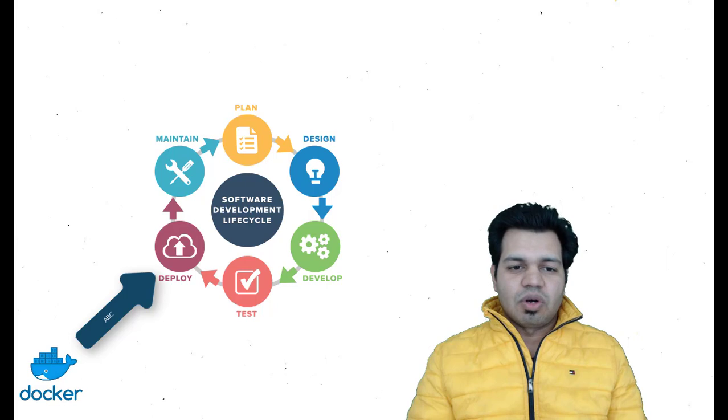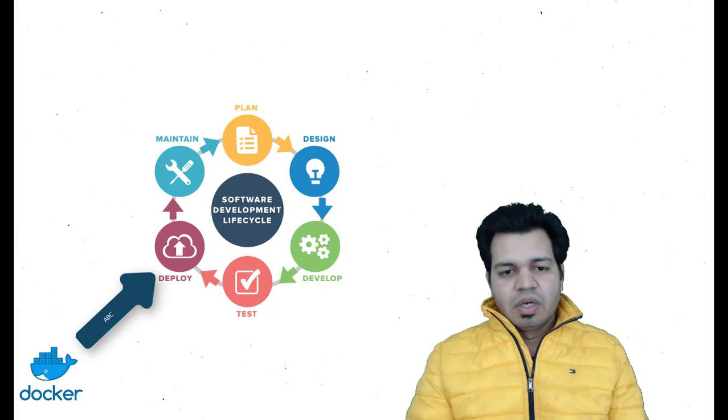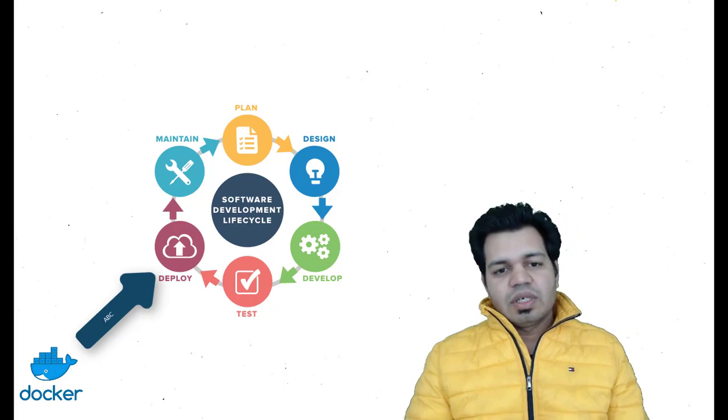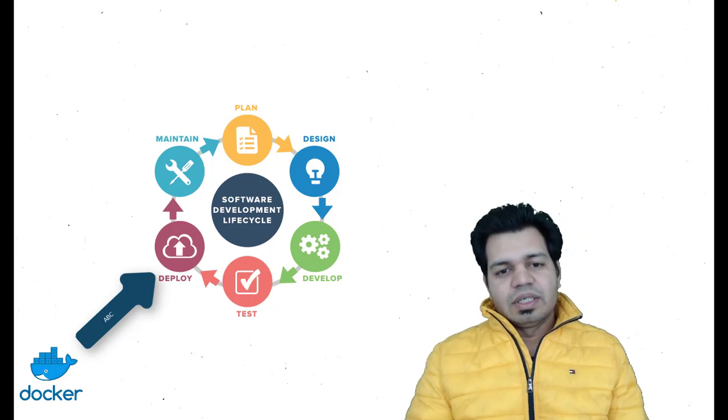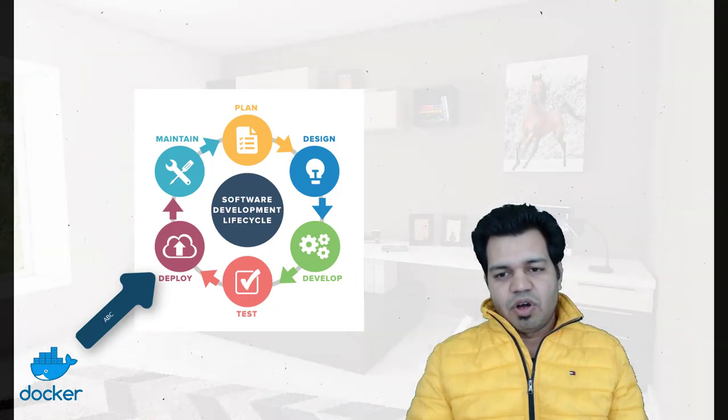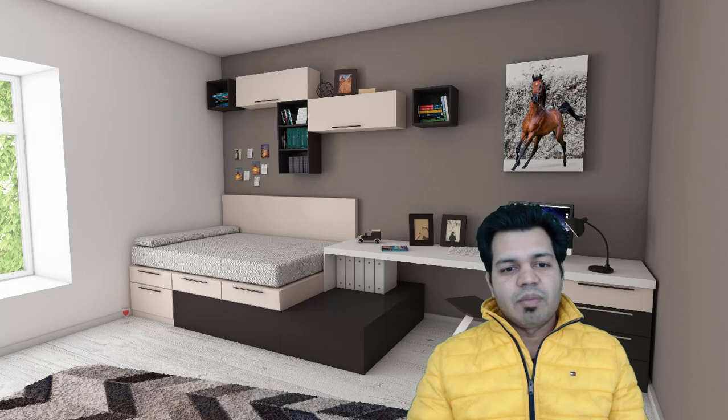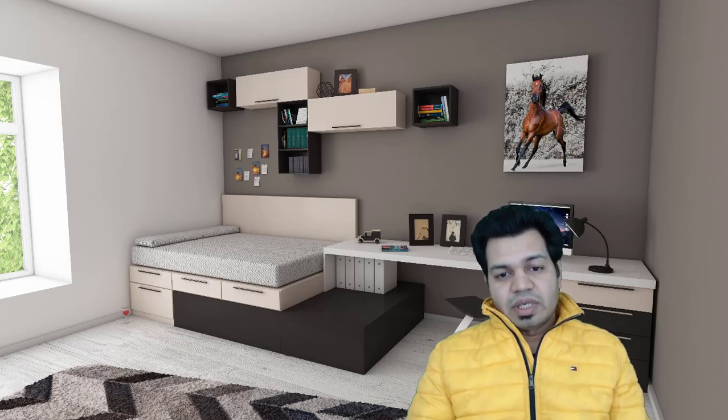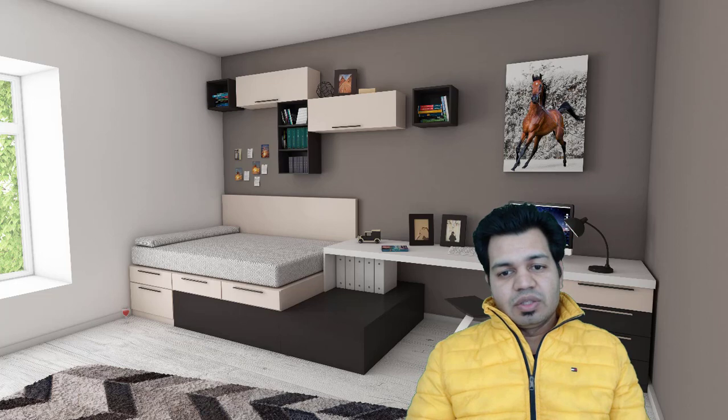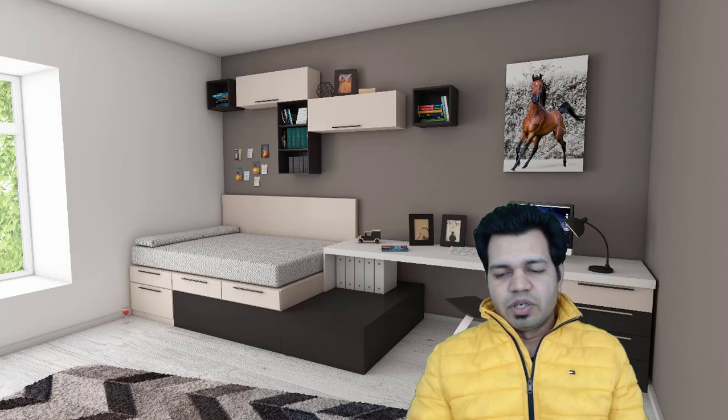Docker is a software container platform which is designed to deploy and run applications by using containers. Basically, we don't have to worry about if particular software, databases, front-end libraries are not compatible with certain other platforms like Windows operating system, Linux operating system, or Mac operating system.